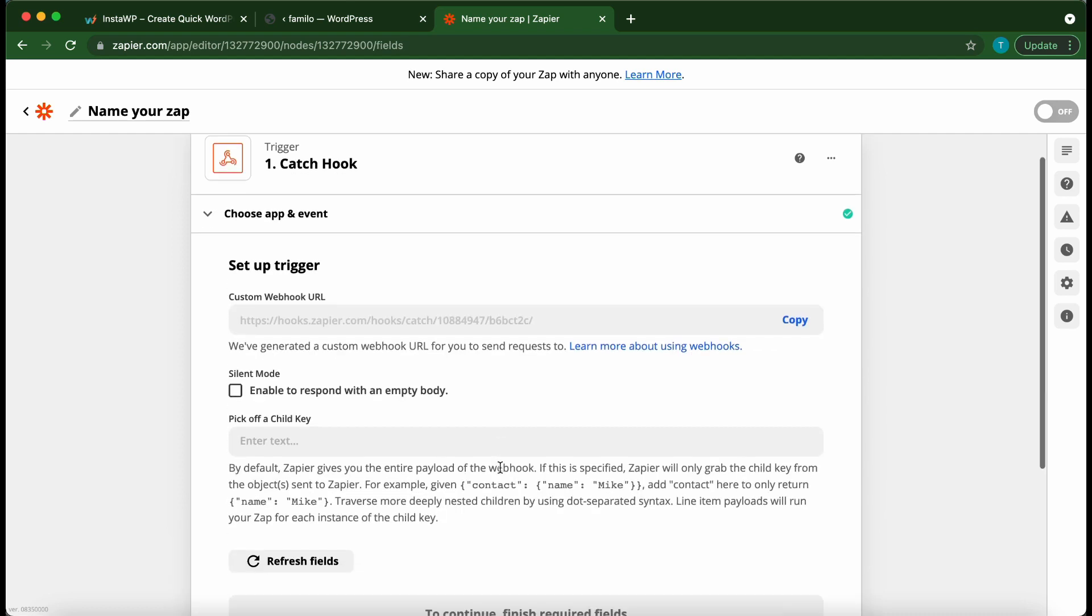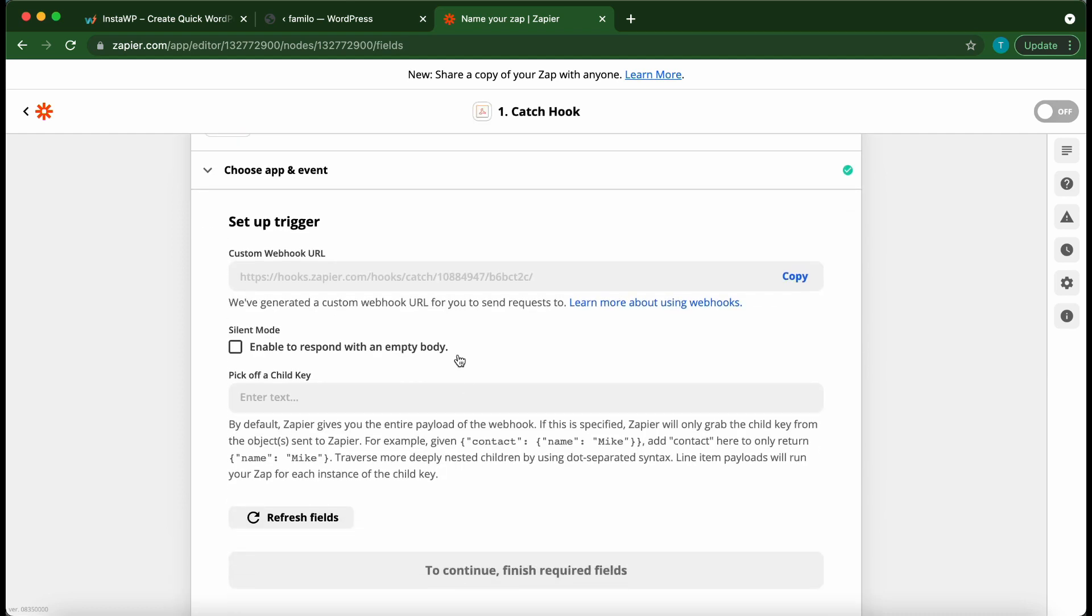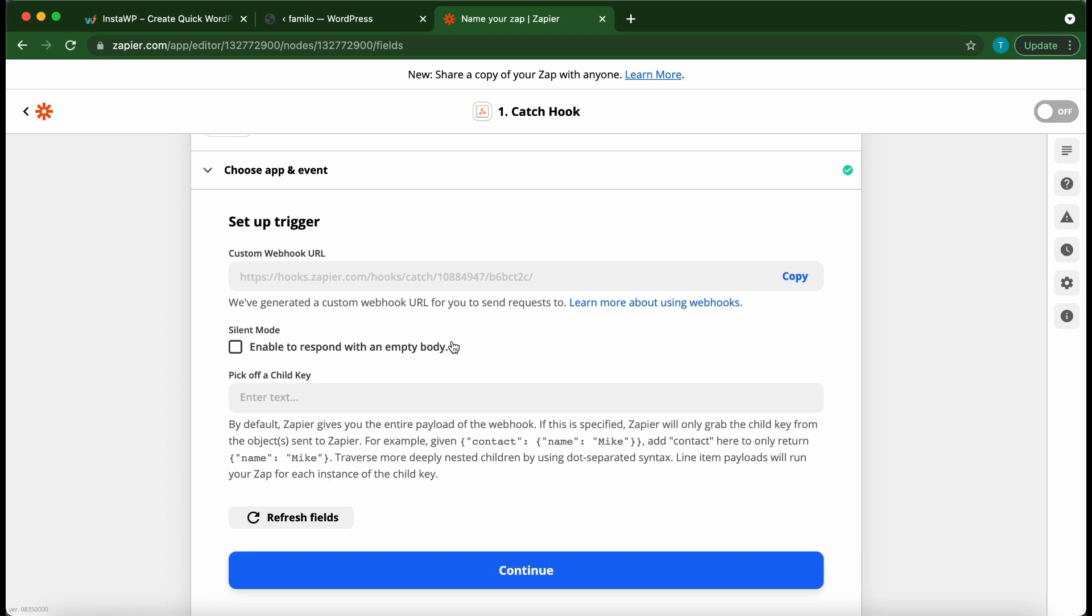This is our custom webhook URL at the top. We need to copy and paste this URL. Click copy on the right hand side.